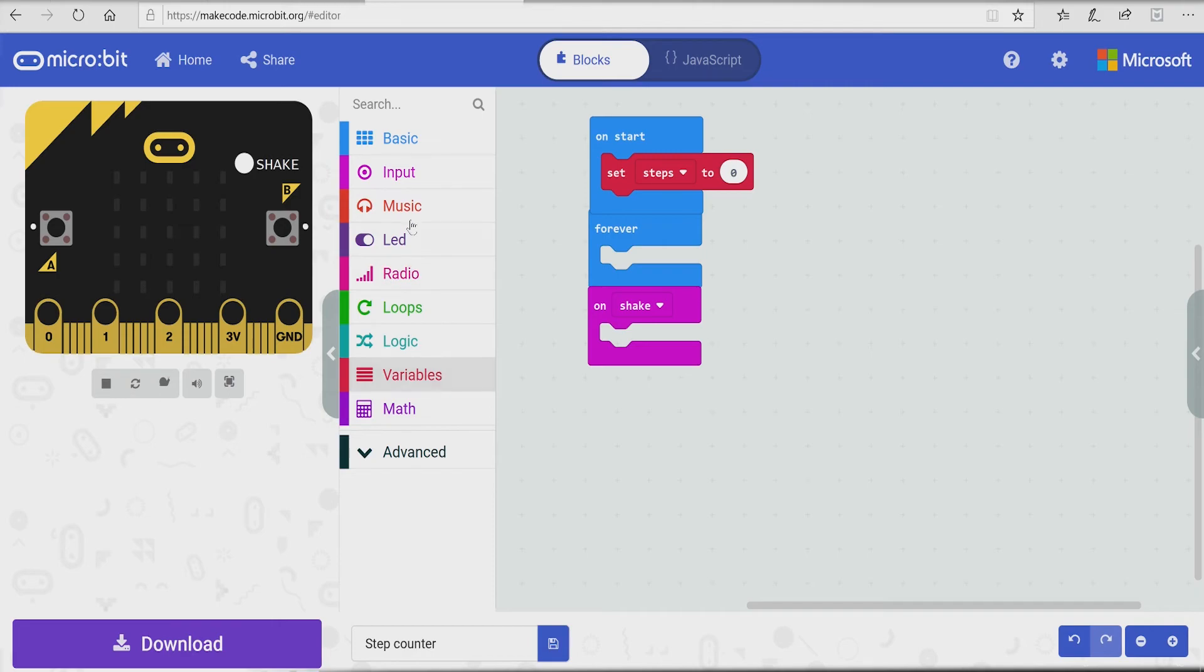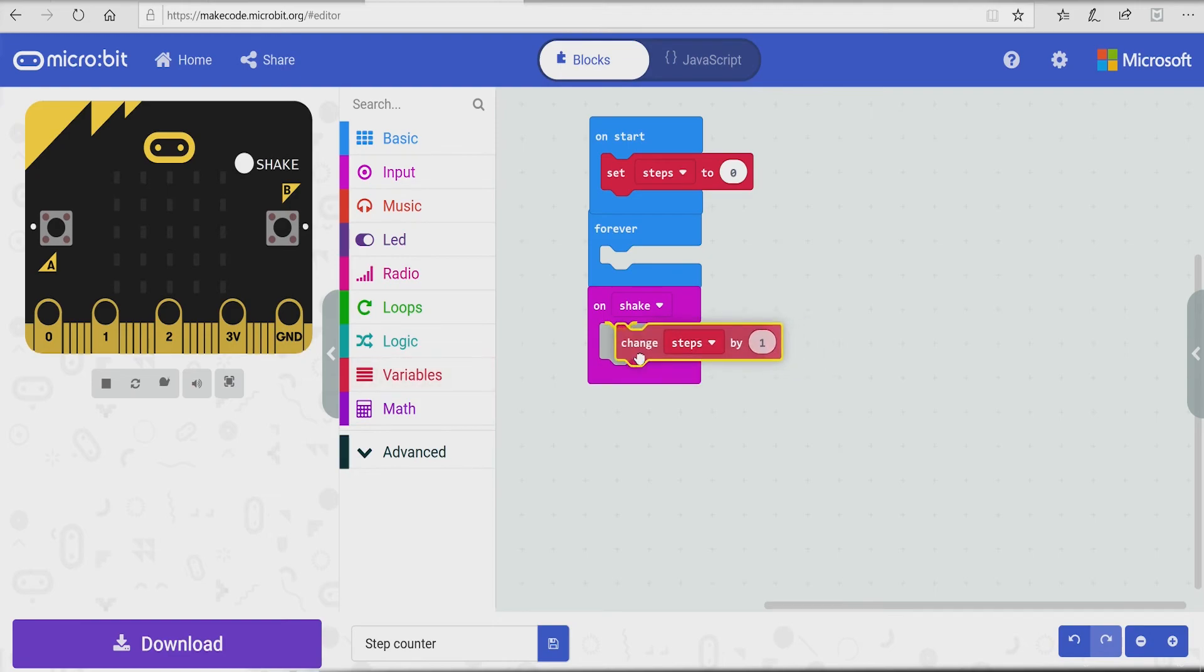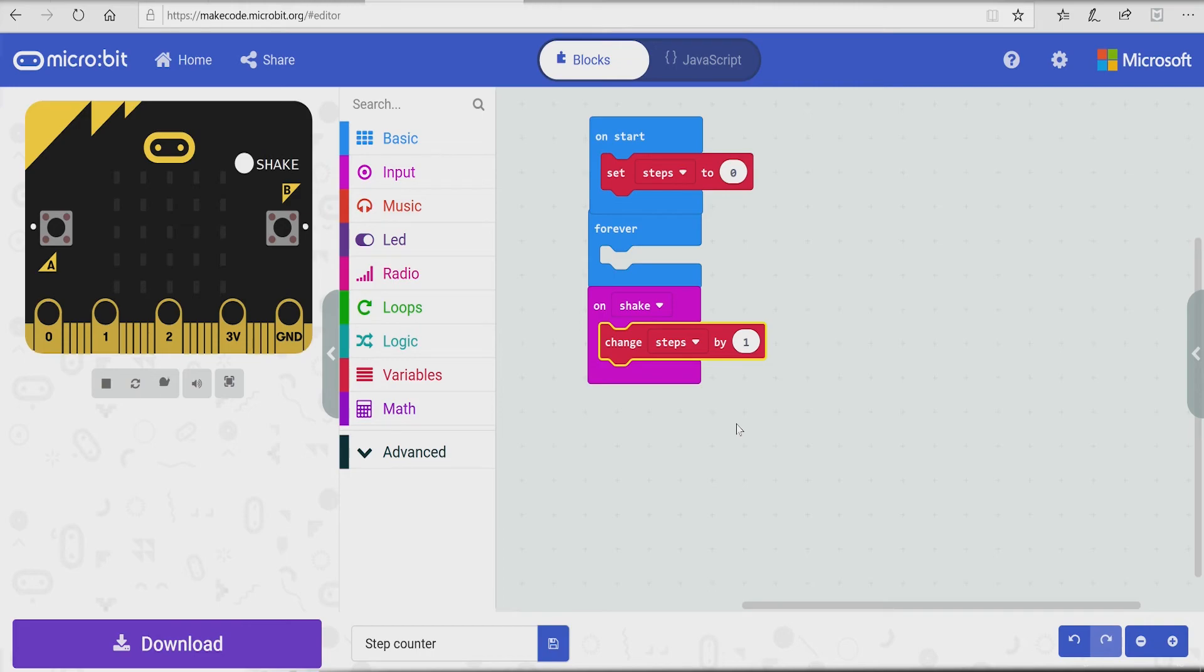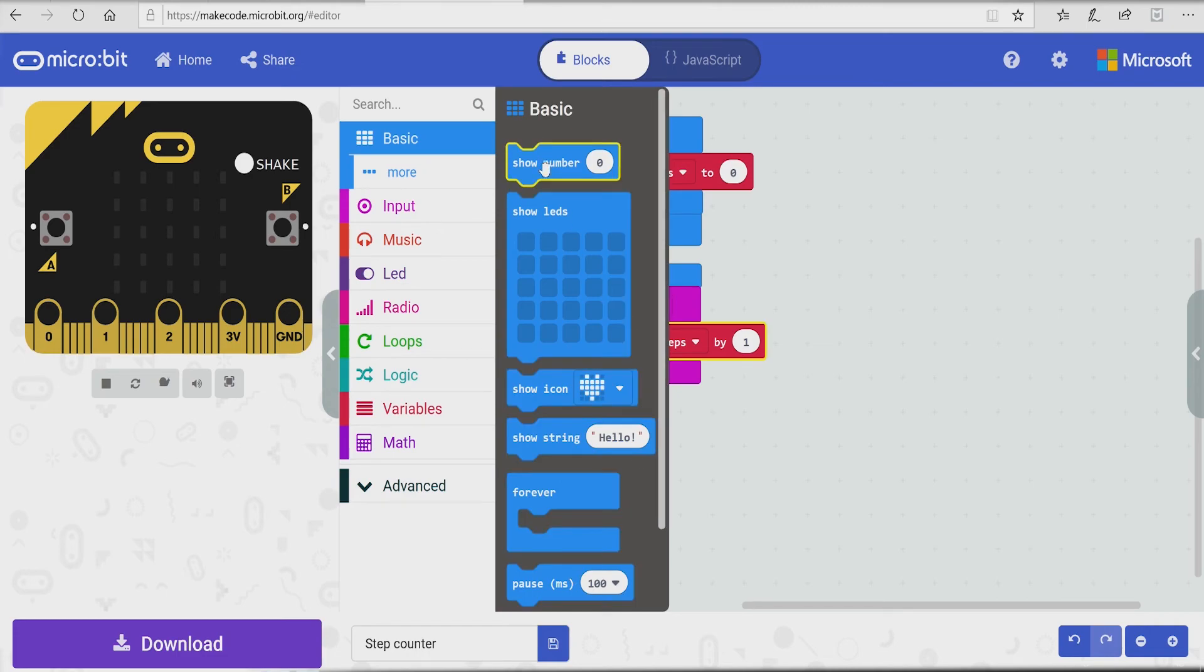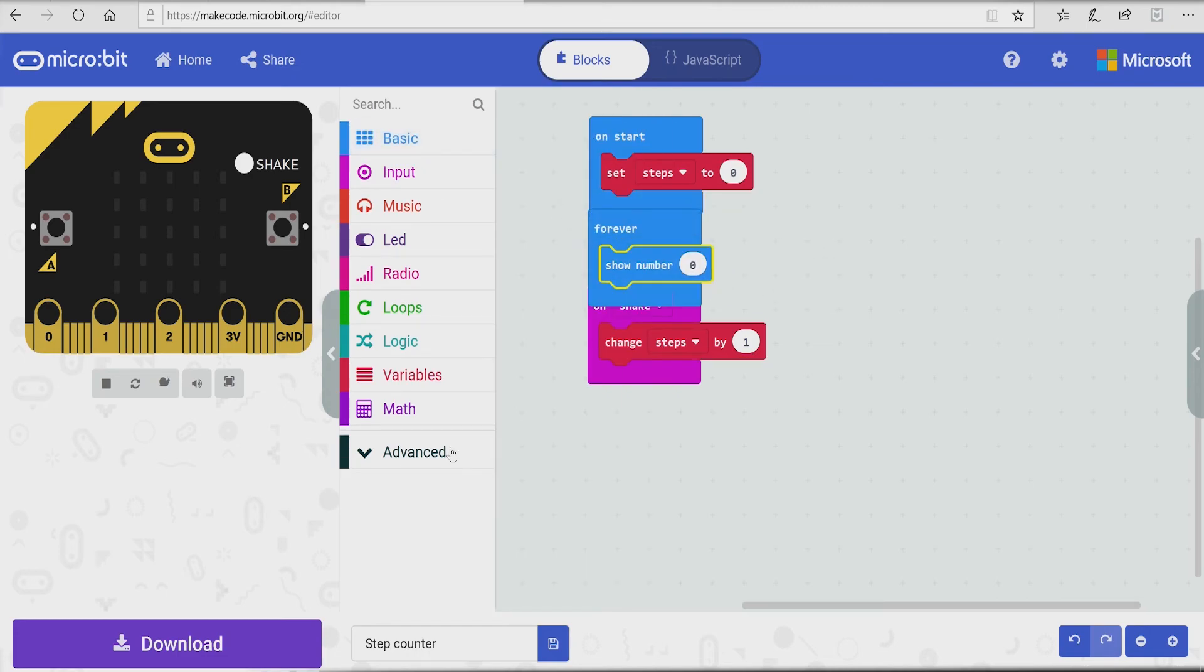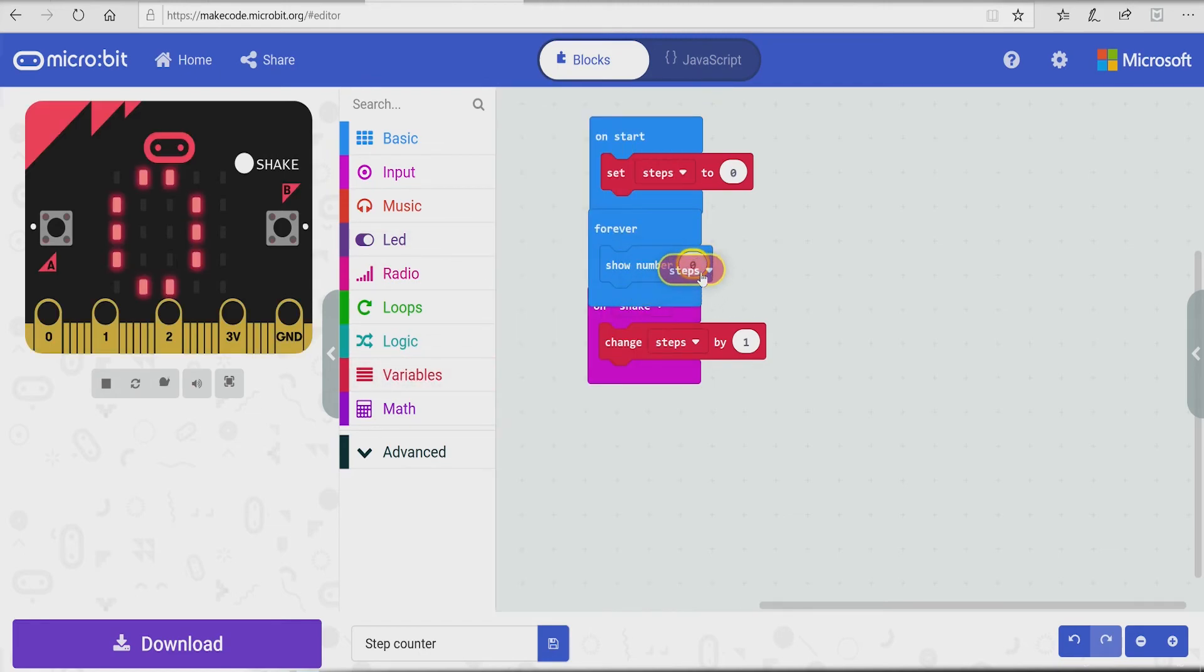So we're gonna do shake now. For this, we're gonna get change steps by one. So I noticed that you're using variables. What does variable mean? Variable means basically a number stored. Does it mean a number stored in the system? It's a changeable value. Okay, that's basically what variable means. So we're gonna get show number, go to variables, take this steps icon, and put it on this block.